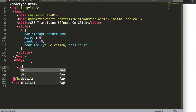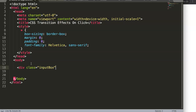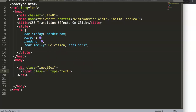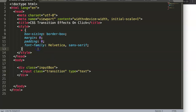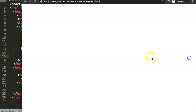We're going to create a div and give it a class of 'form-box' or 'input-box'. Inside it, we'll put an input element with type 'text'. We also want to focus on the class of this input, so we'll give it a class of 'transition'. Let's save and refresh.